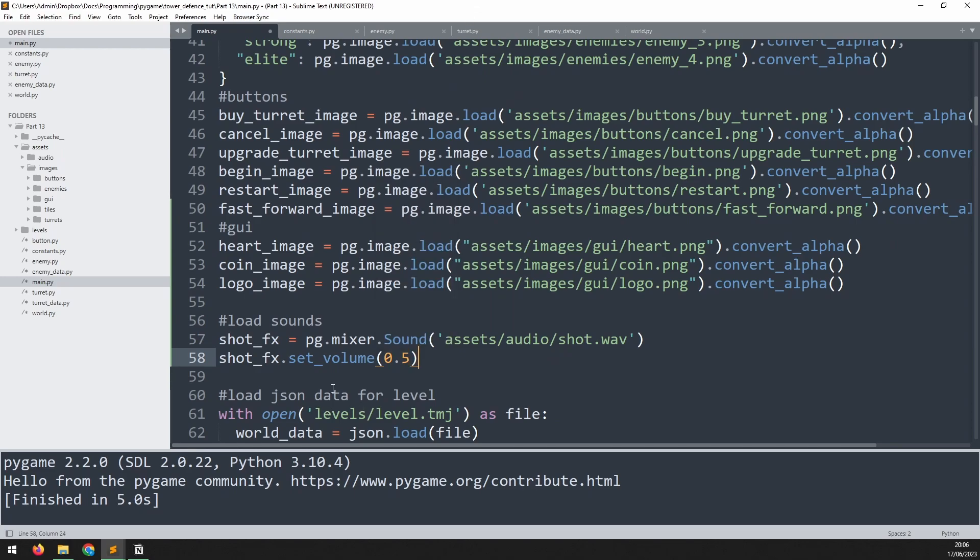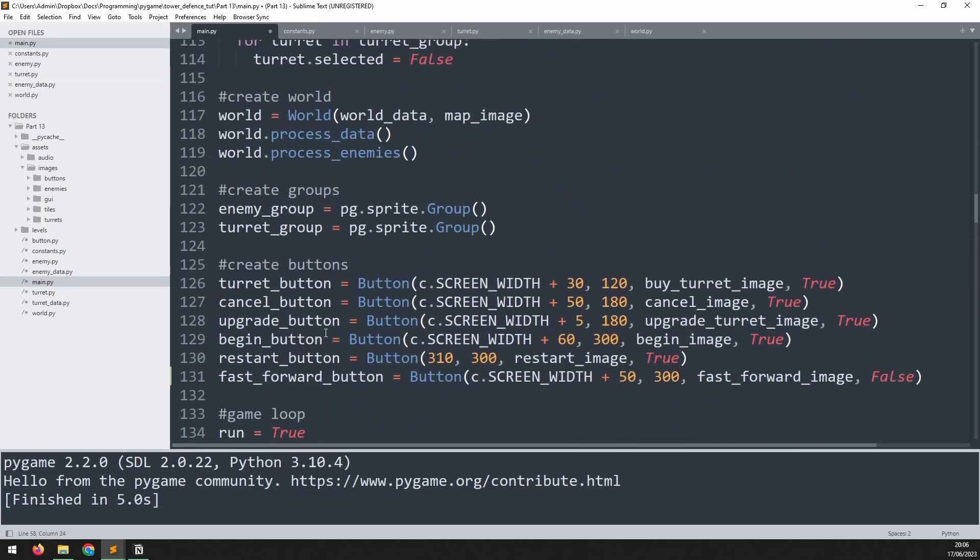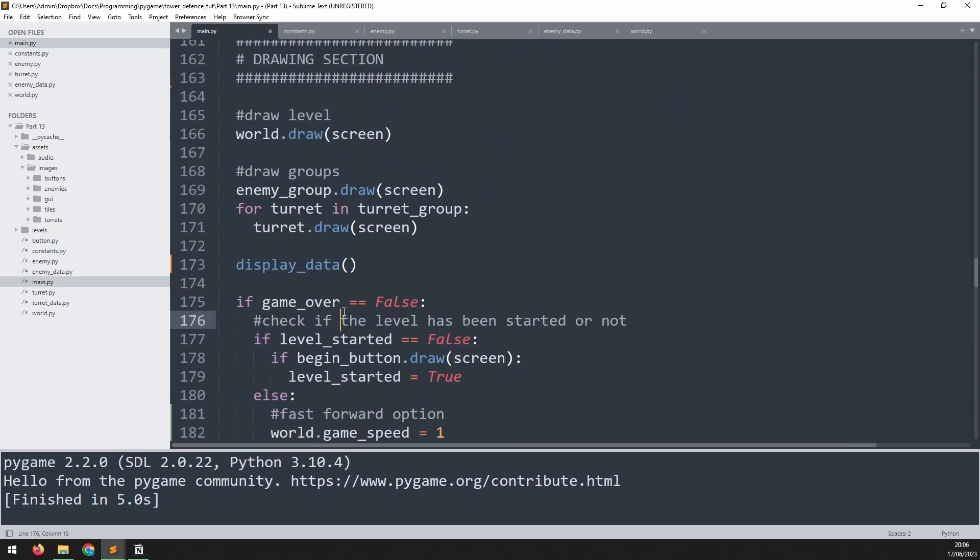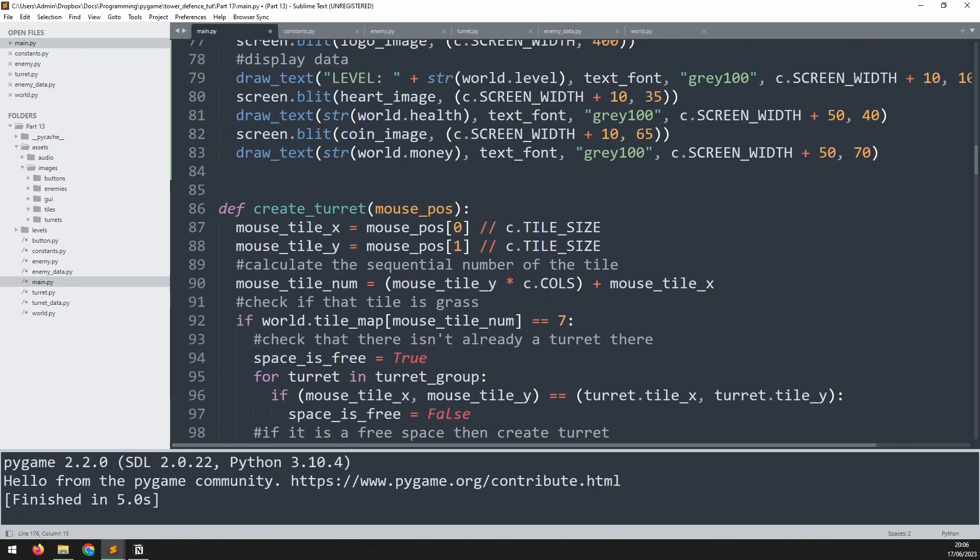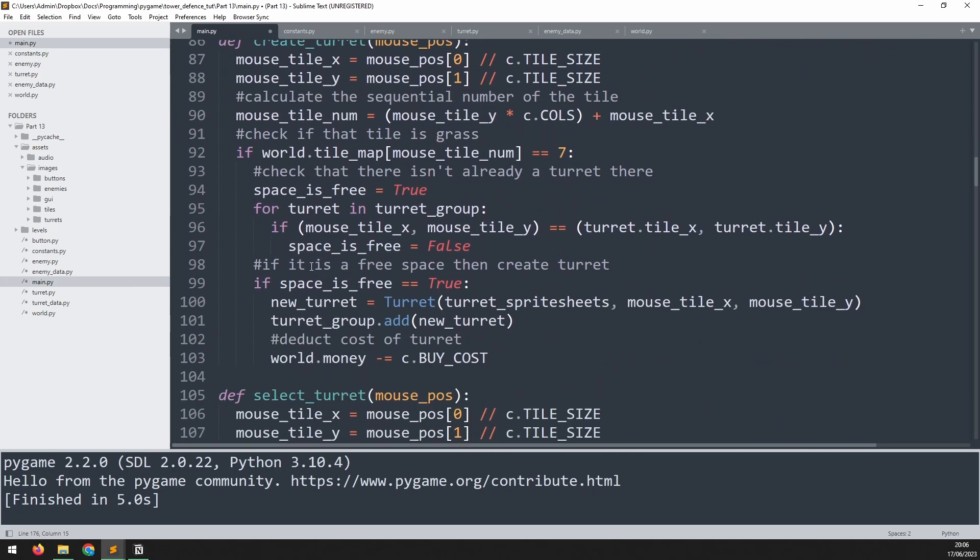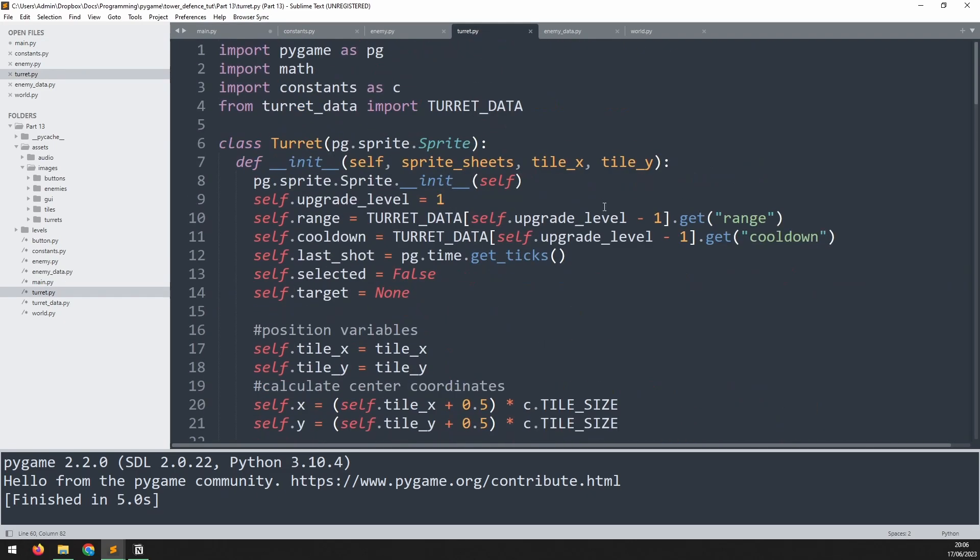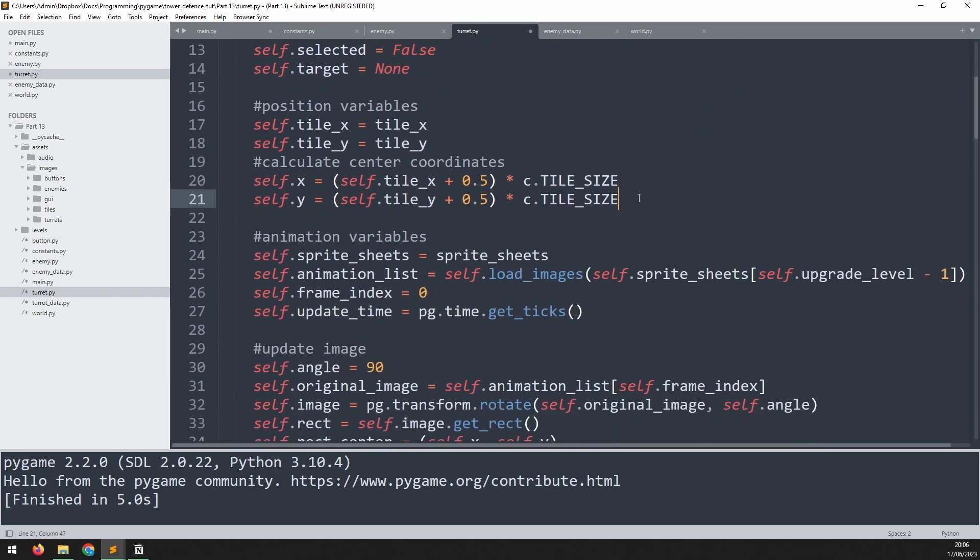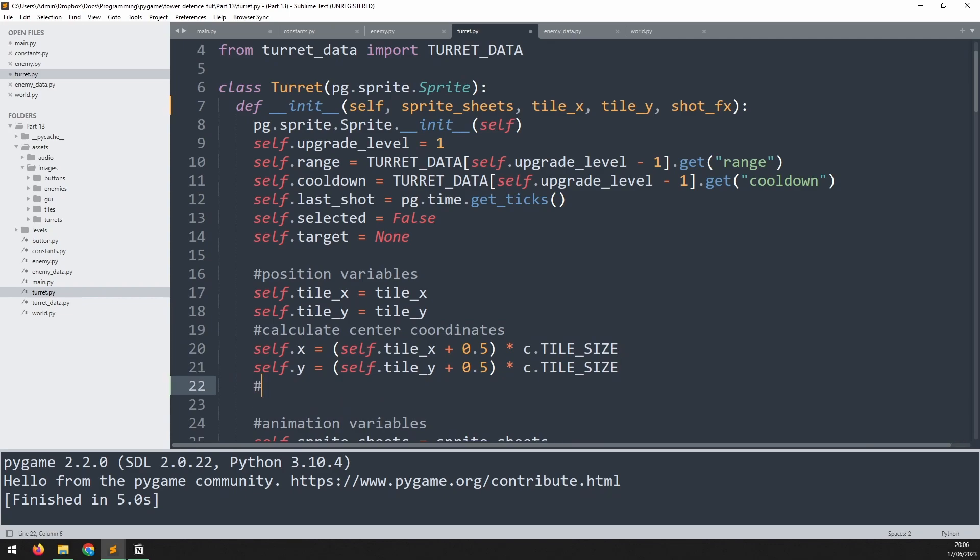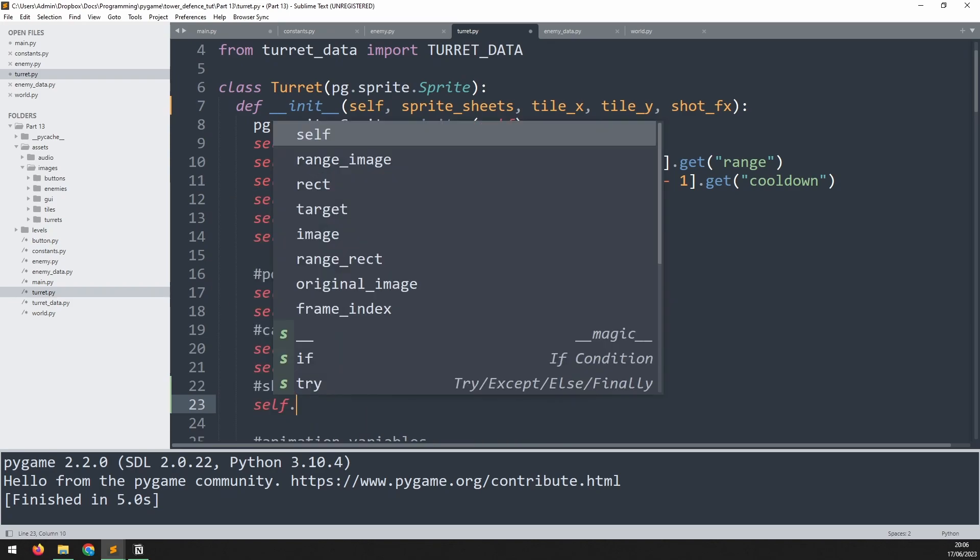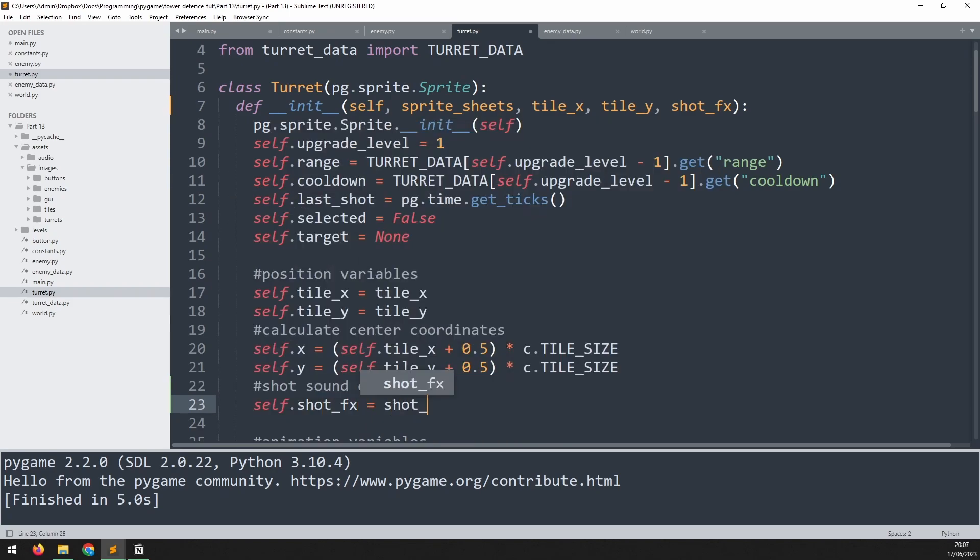Now we need to take the sound effect and we need to pass it over to our turret. So as soon as we create a new turret, which is done in this create turret function, when we create a new turret we want to pass that sound effect into it. So we'll add it as an argument. And then we go into the turret class. And in the constructor, we need to receive it as an argument, shot_fx. Then we make sure to assign it to a self variable. So I'll just do it down here. Add a comment to say shot sound effect. And say self.shot_fx is equal to shot_fx.